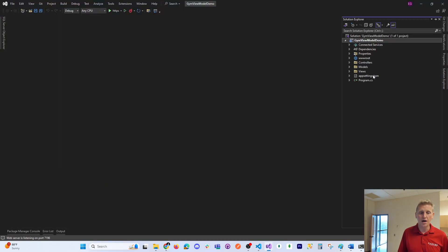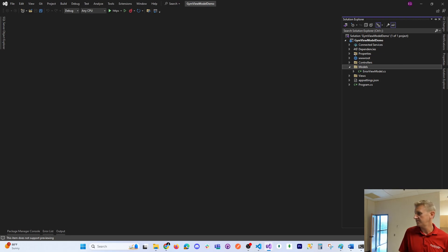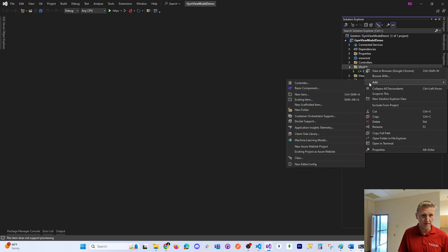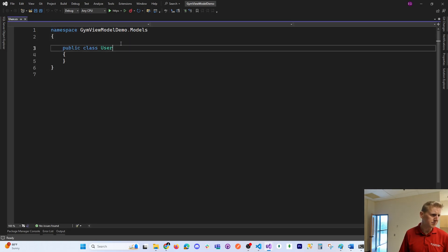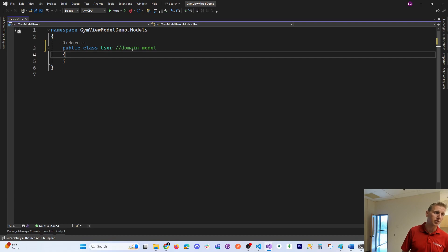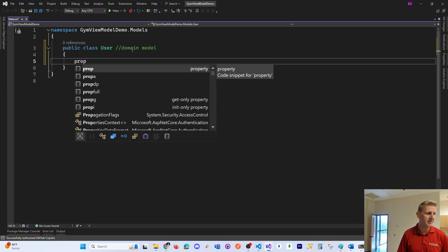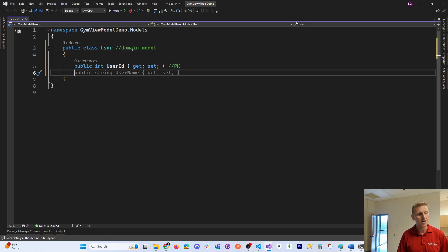All we have out of the box is a standard MVC template — just a landing page. Now I'm going to invite you to code along. Let's start by adding some domain models and then create a database using those models. I'll add a new class inside my models folder — this will be my User class. I want to emphasize that this is referred to as a domain model whose whole purpose is to work with the database.